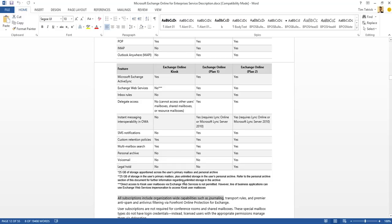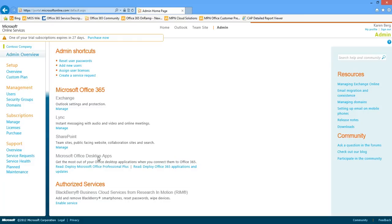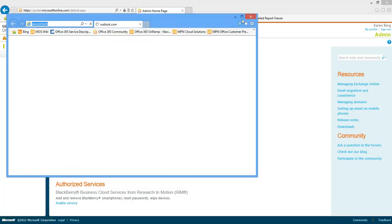Now I just want to spend a little time demonstrating and talking through personal archive, multi-mailbox search, and legal hold — and just show you what it looks like to actually enable those capabilities and use those capabilities. Let's hop over to our Office 365 admin portal. I can get in to start configuring those capabilities via the Exchange Control Panel. Let's launch that.